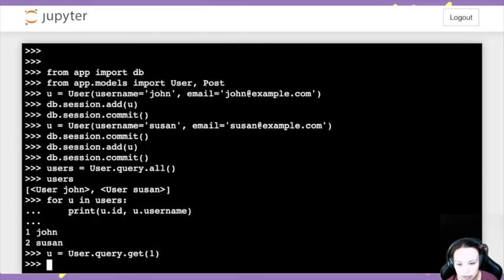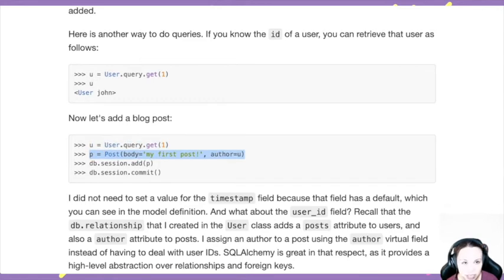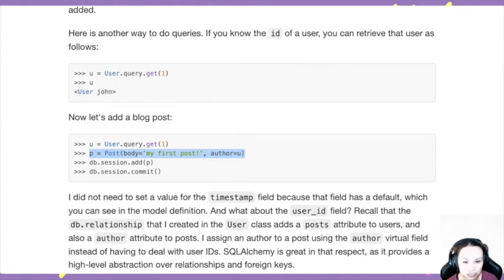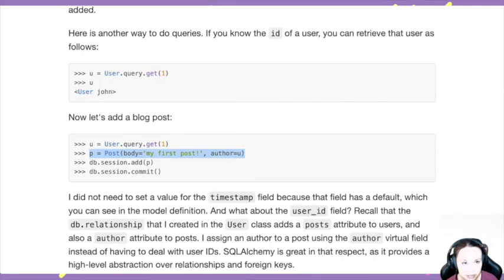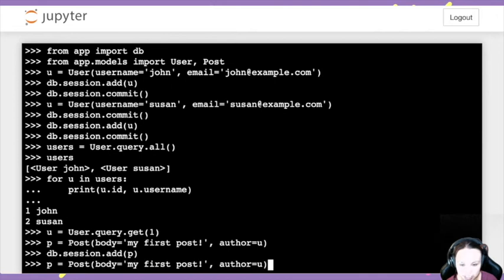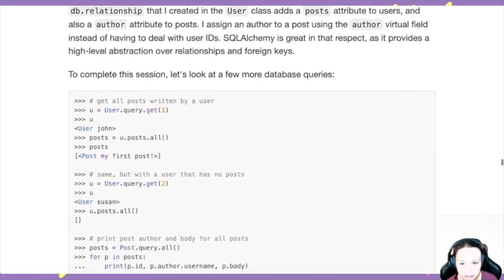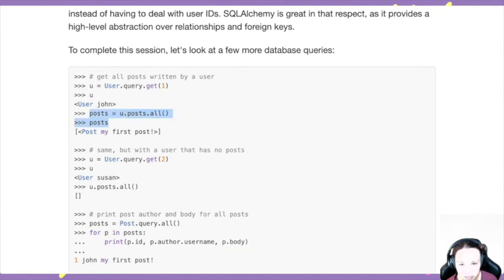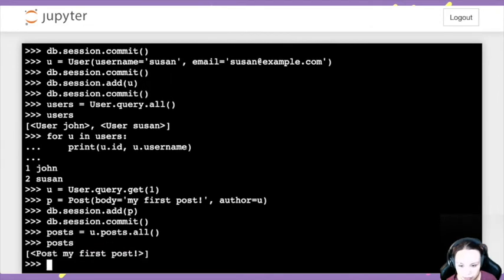Now let's add a post for John. Get user 1 (which is John), create a post `p = Post(body='my first post', author=u)`. Add `p` and commit. Now `u.posts.all()` gives us John's posts. We can print — it shows `post my first post`.